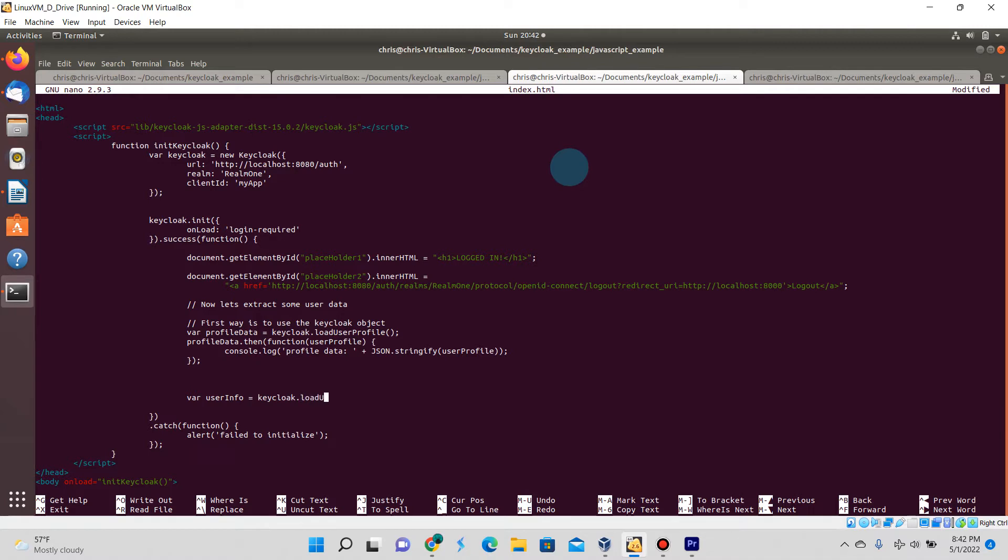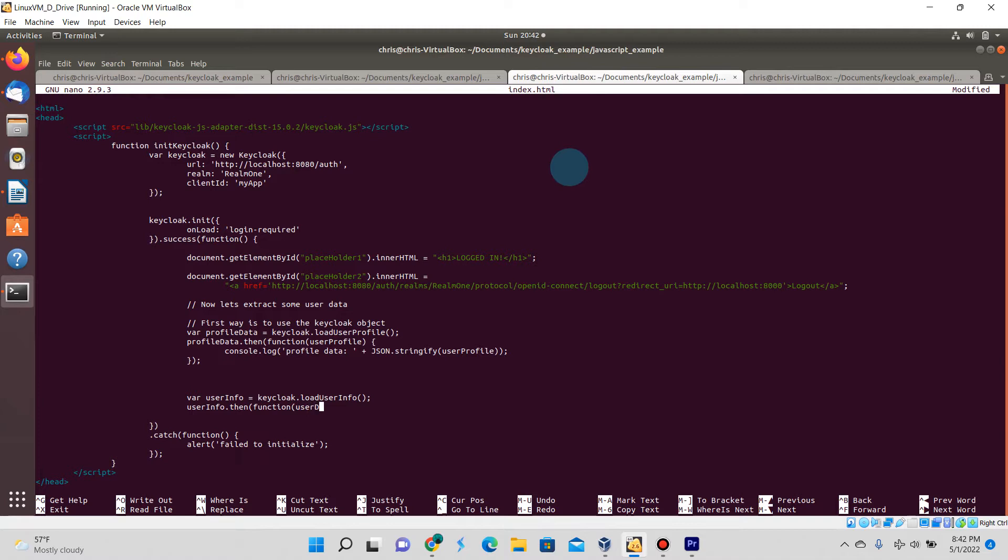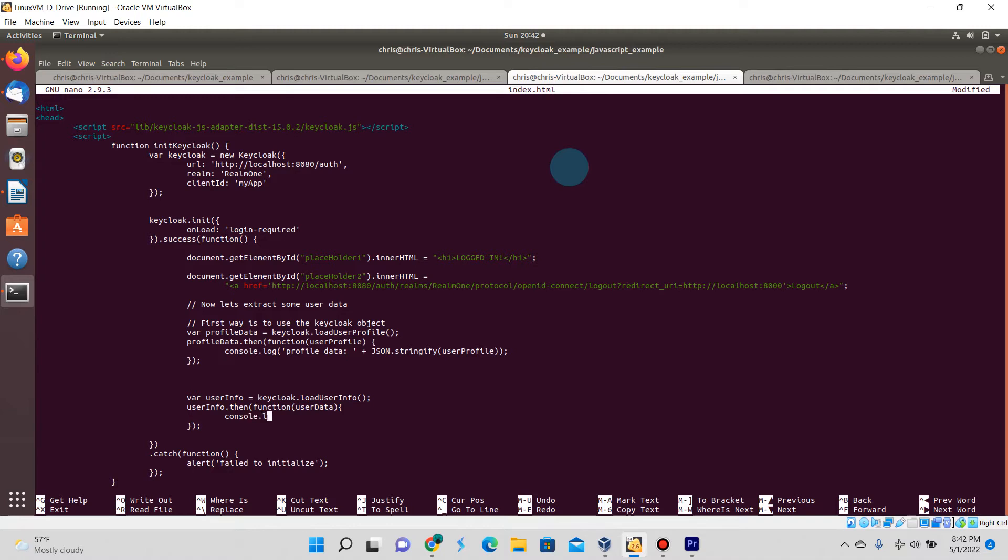I'm going to be declaring another variable called userInfo and we're going to call another function of the Keycloak object which is called loadUserInfo. There's some overlap in data that they both retrieve, but I just want to show it here.